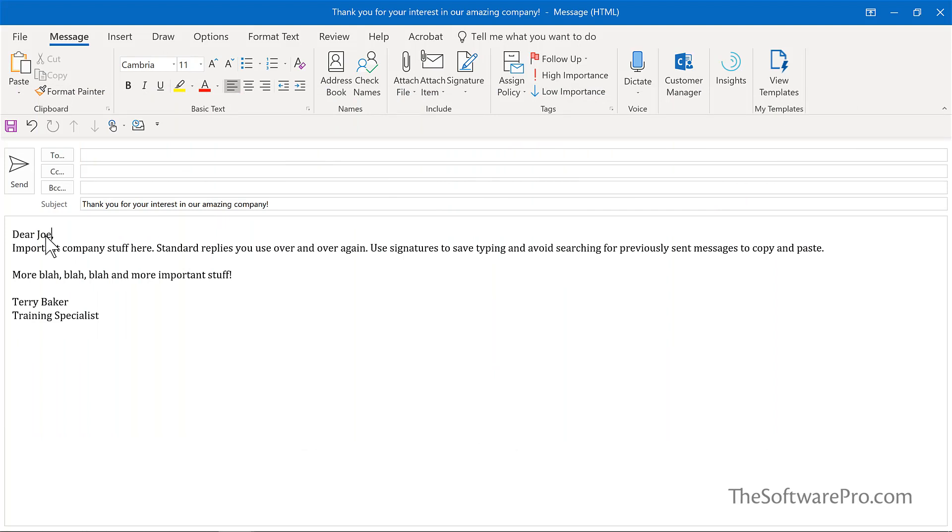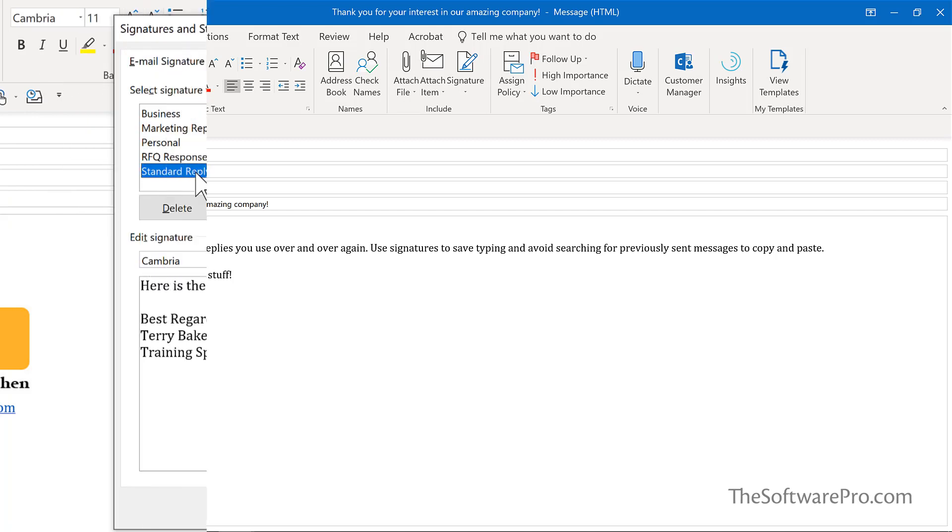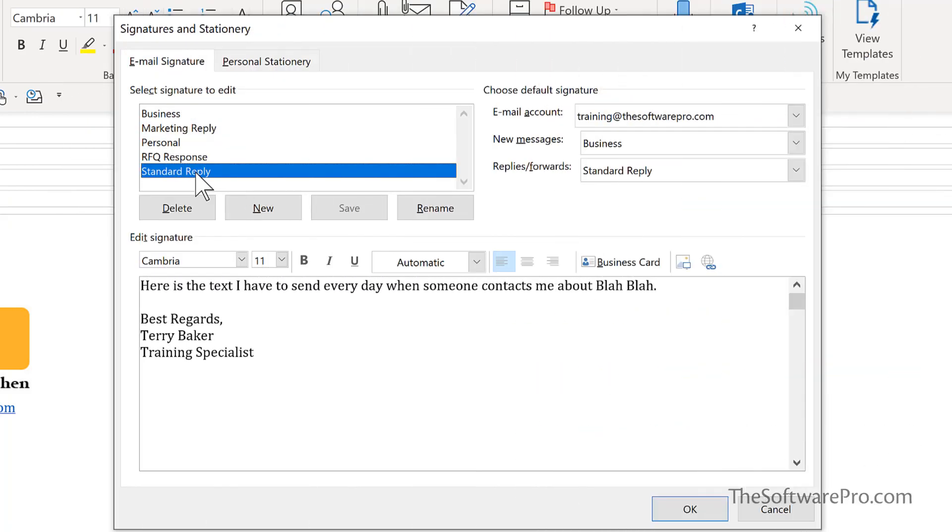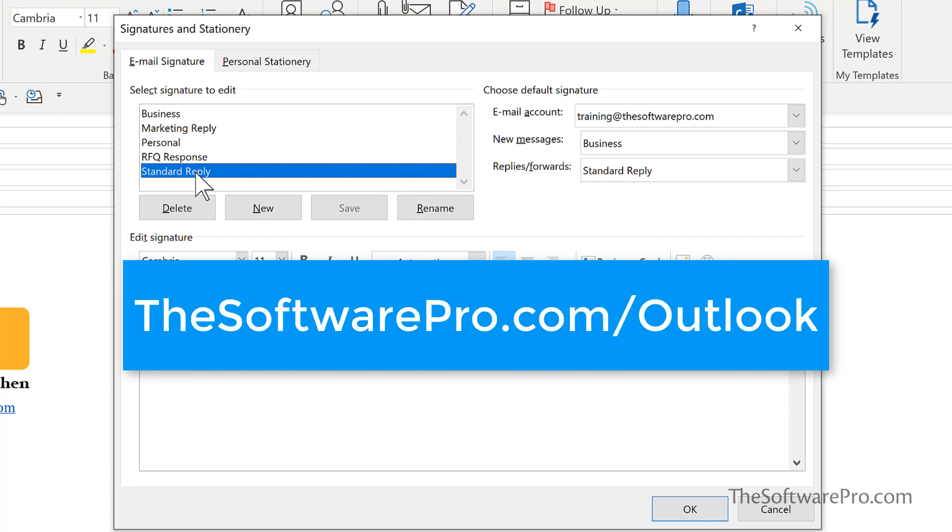If you want to have a lot of repeat content, then quick parts might be a better option if you have a lot of different pieces that you'd like to plug into a message. Now you've seen how to save time and effort by customizing and automating your work in Outlook using signatures. For more tips on being productive with Outlook, head to thesoftwarepro.com.